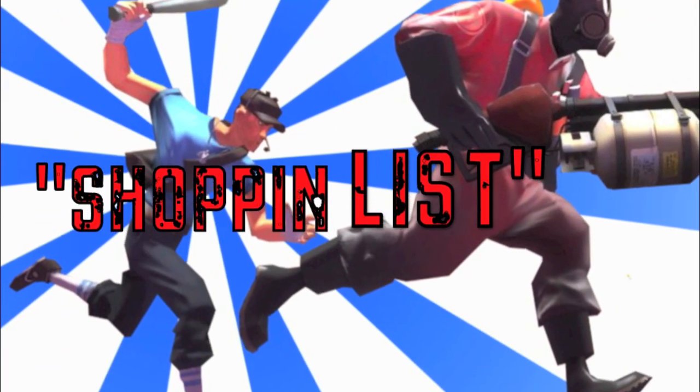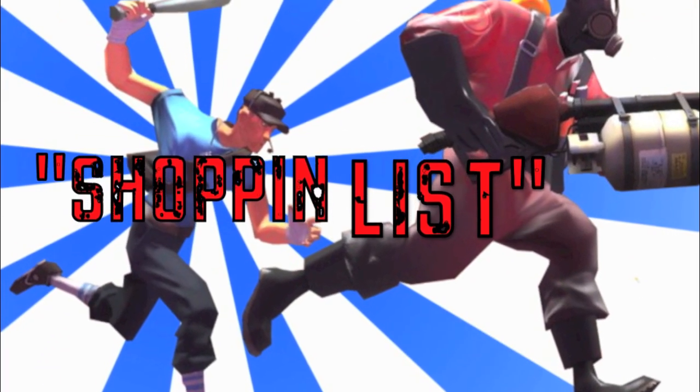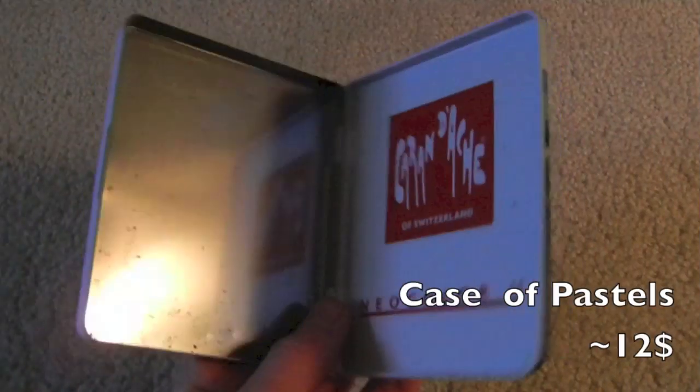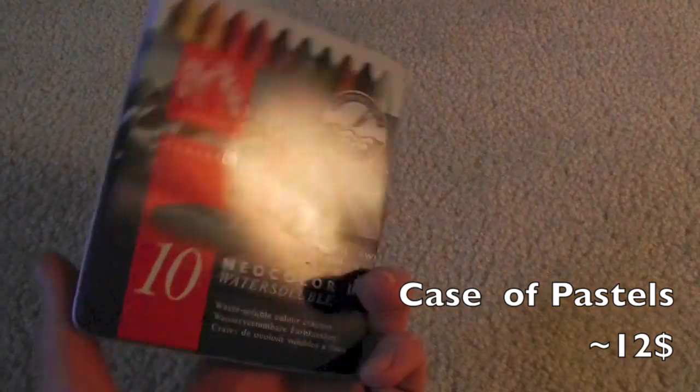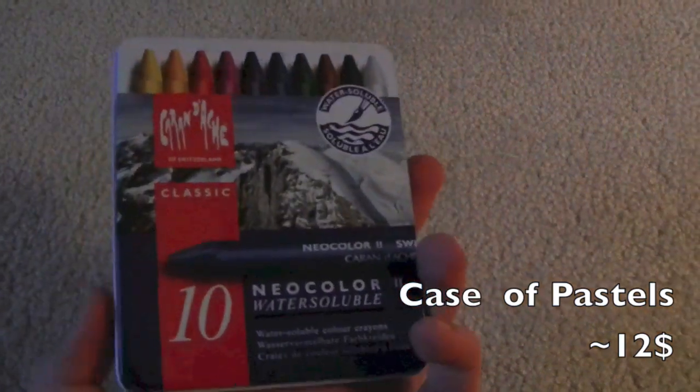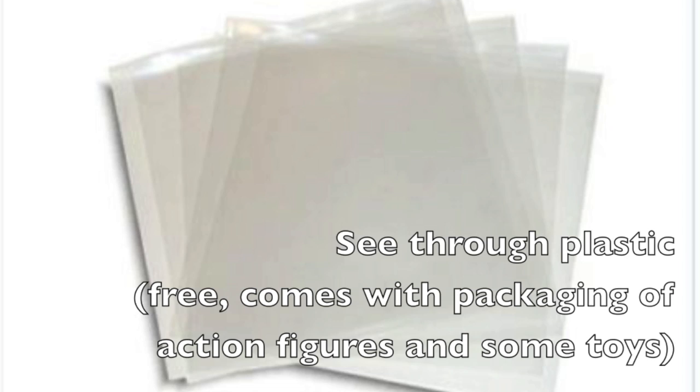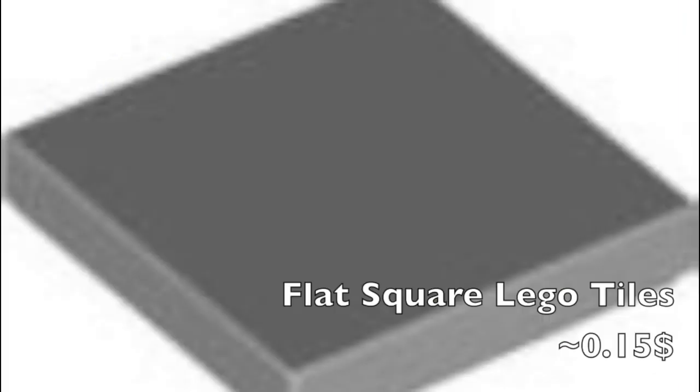Here's what you're gonna need to do this build. A case of pastels, I got these at an art store. Foam board, see-through plastic, it's used to package toys and action figures so it's easy to find. Square Lego tiles, if you have a lot of Legos these will be easy to find.